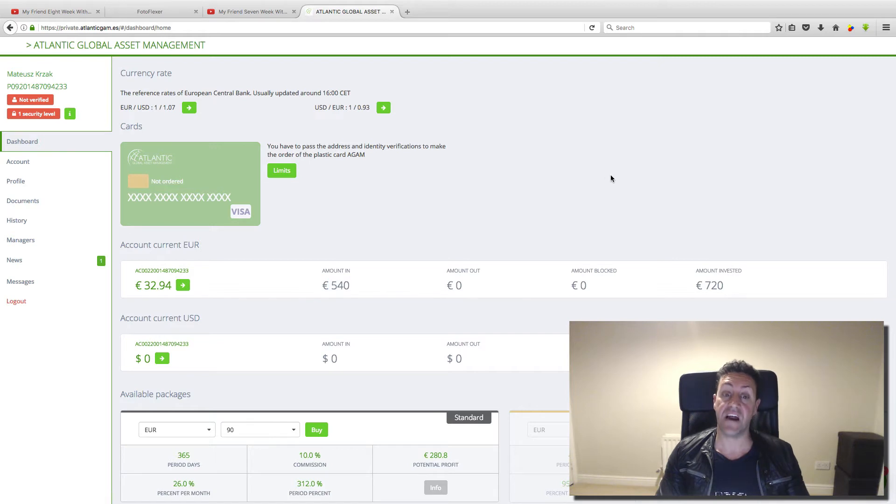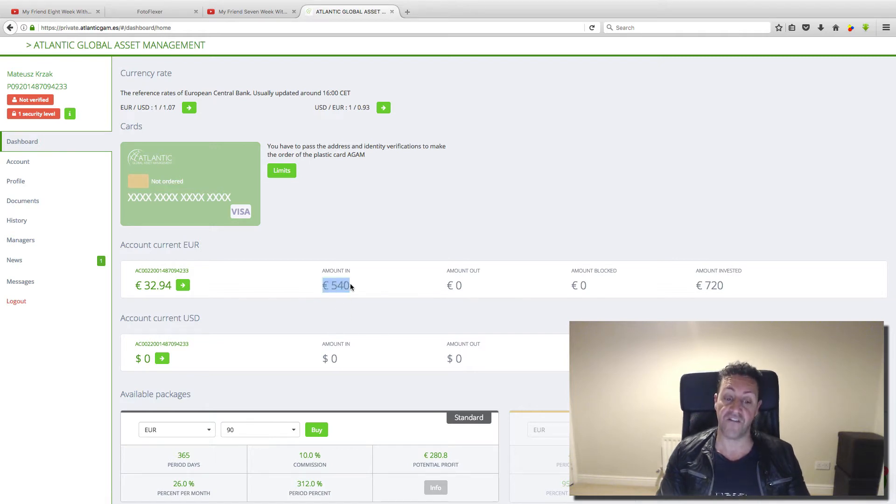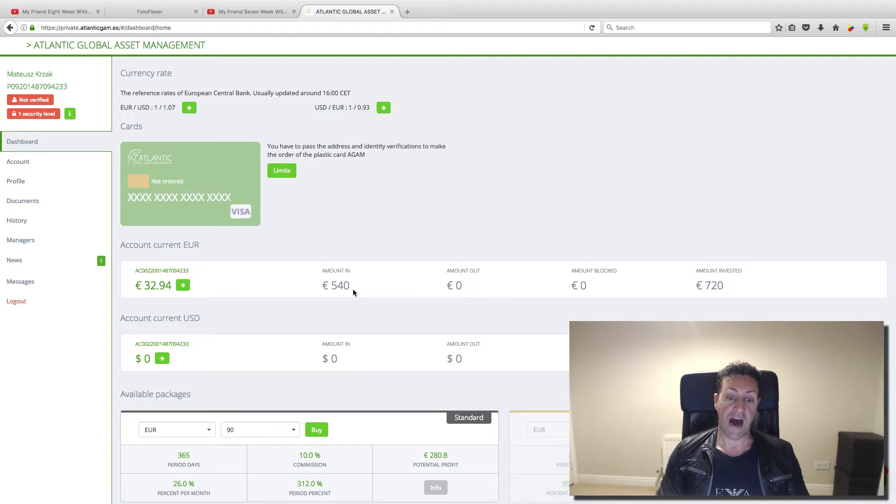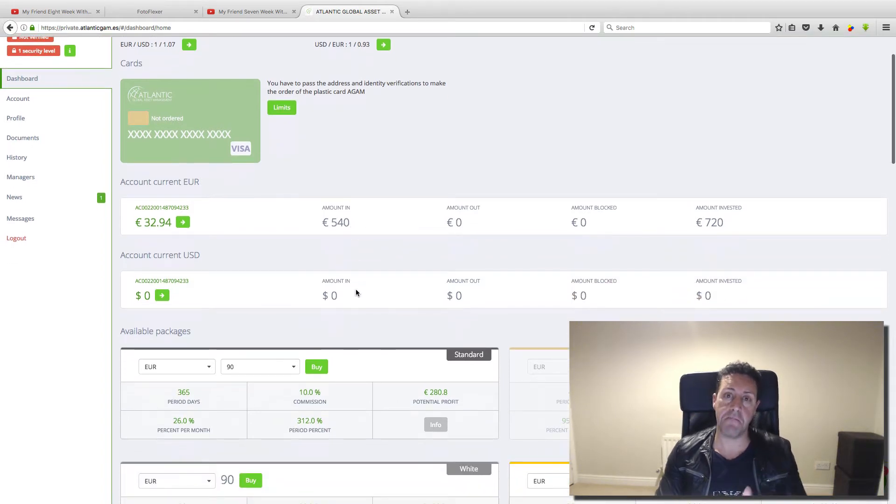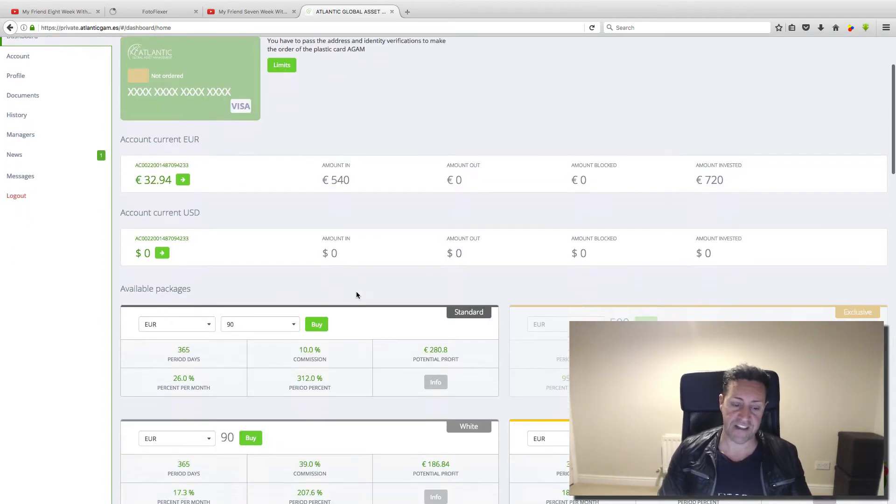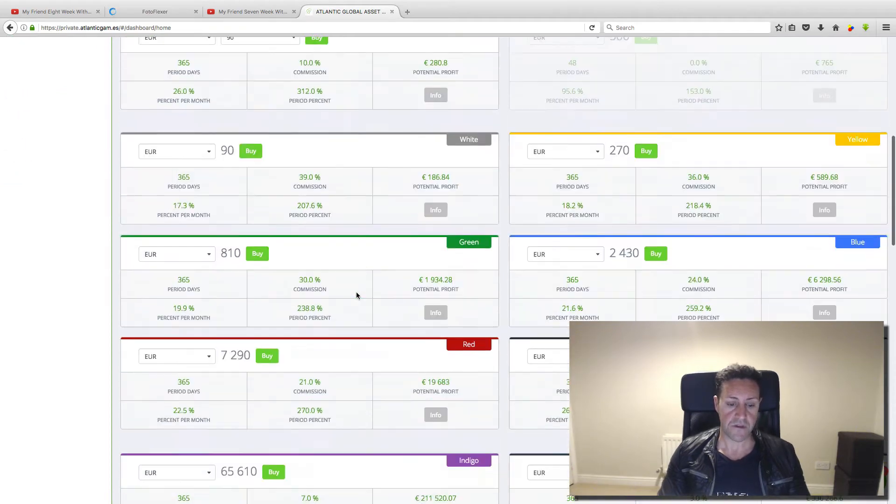He started with only 540 euros. And because of that, he was making money every week, every Friday.